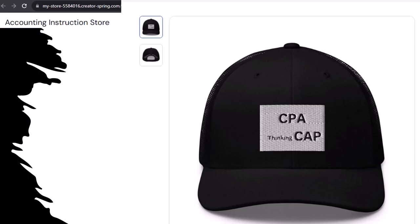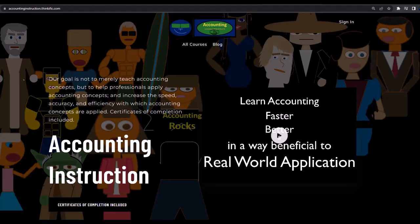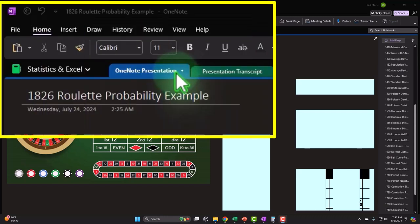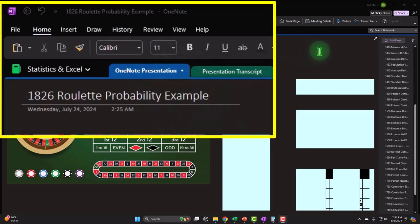The survey participants could really use some extra cash. If you'd like a commercial-free experience, consider subscribing to our website at accountinginstruction.com or accountinginstruction.thinkific.com. We're currently in the OneNote presentation, section 1826: Roulette Probability Example.